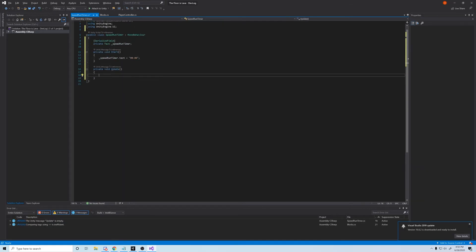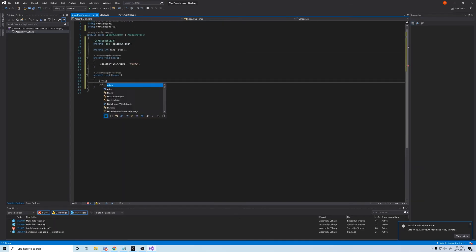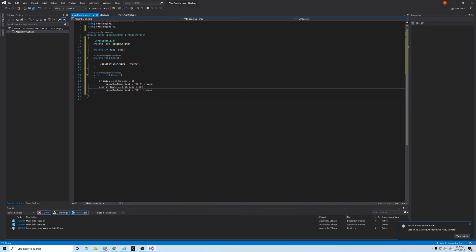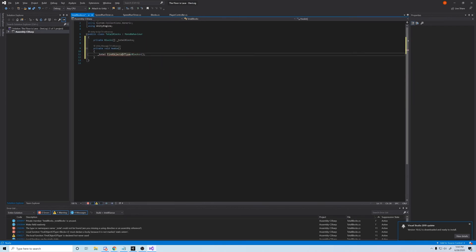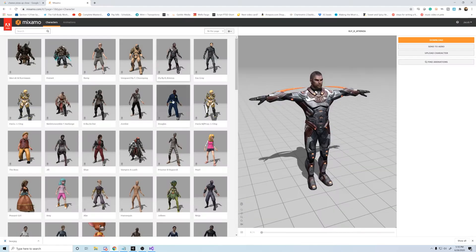So now that we have a level, let's add a speed timer, a block counter, and a character.